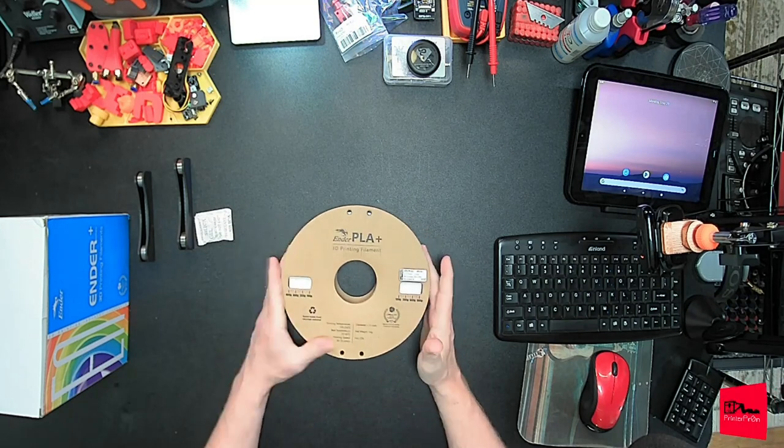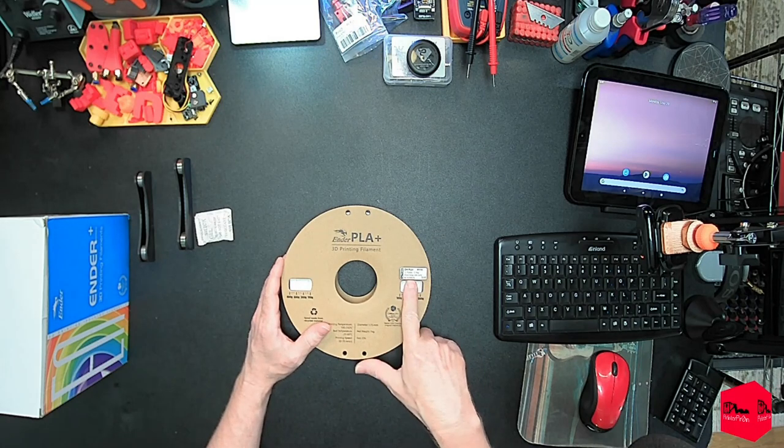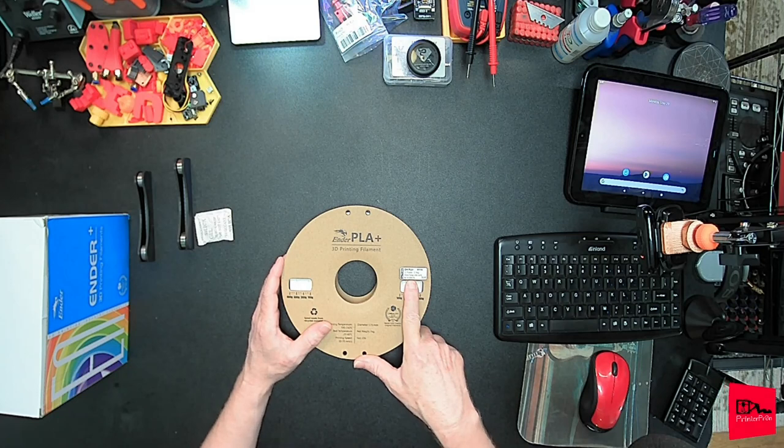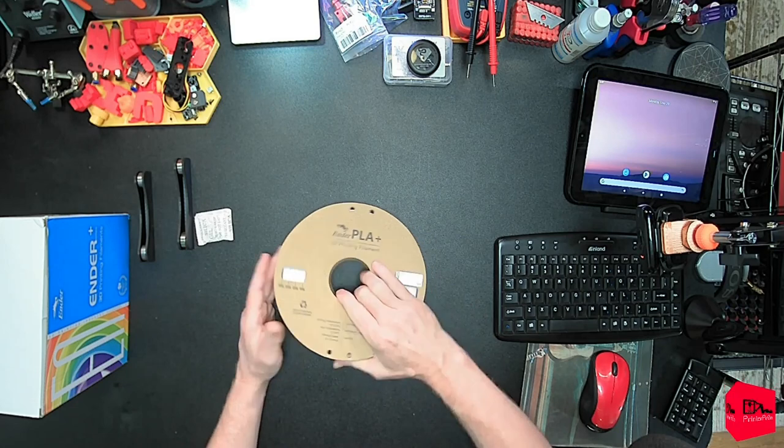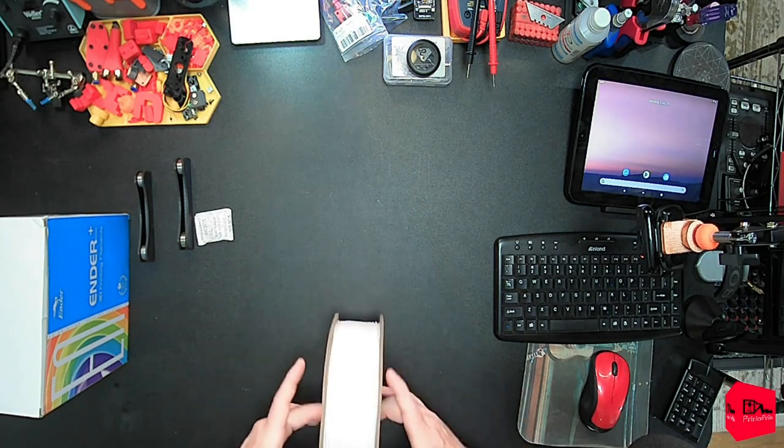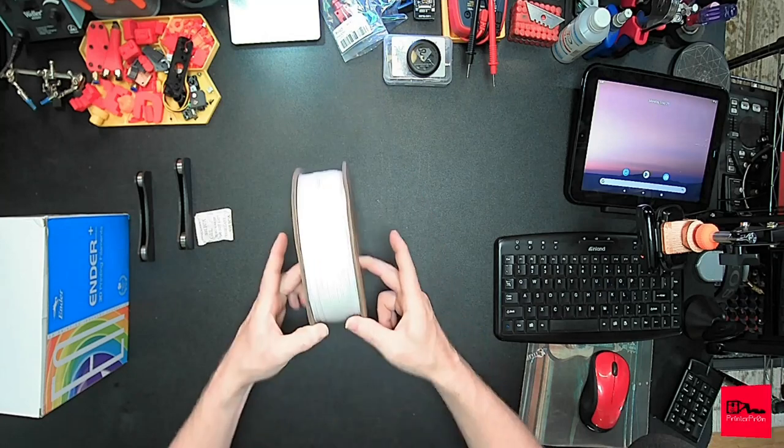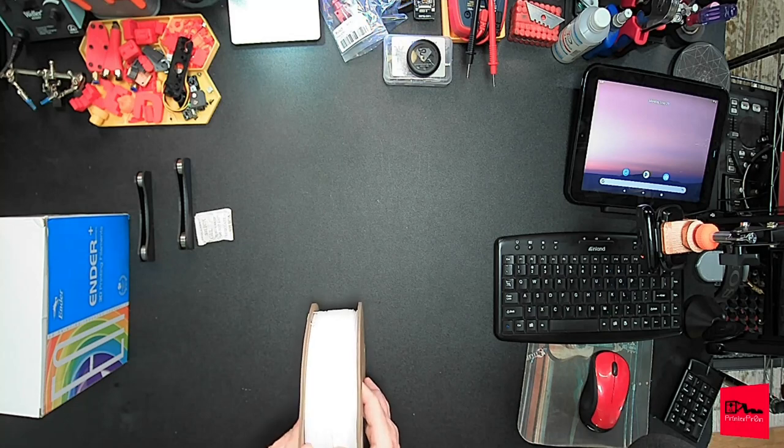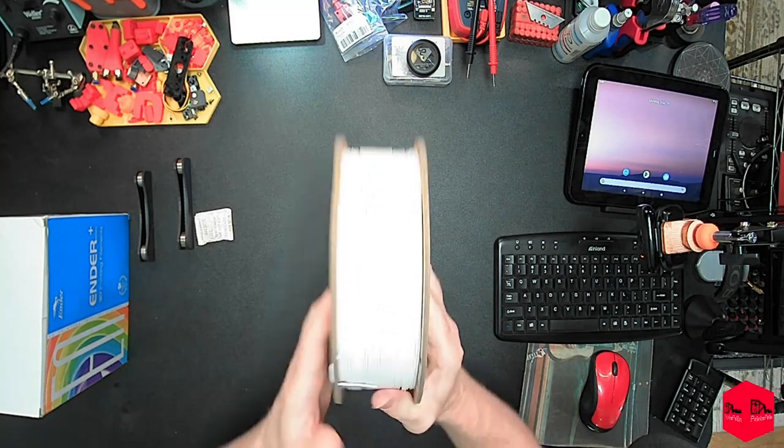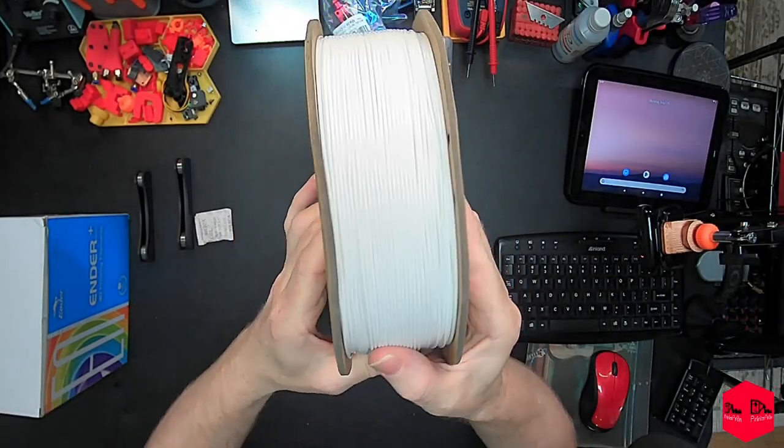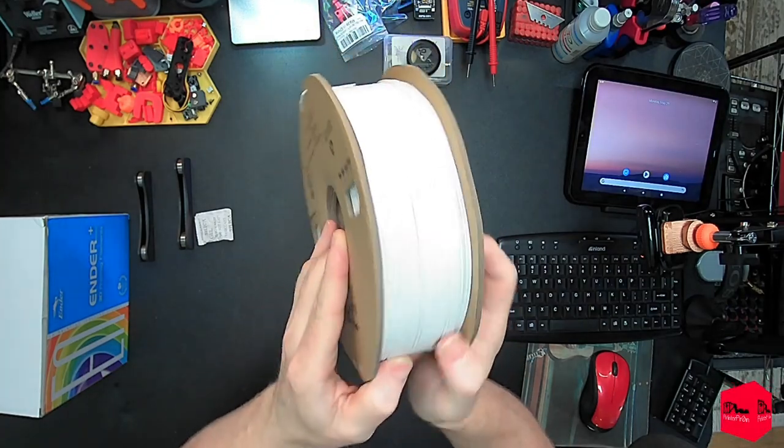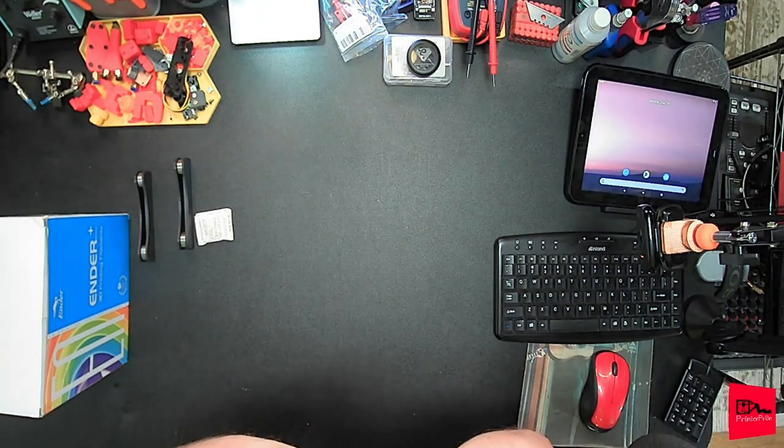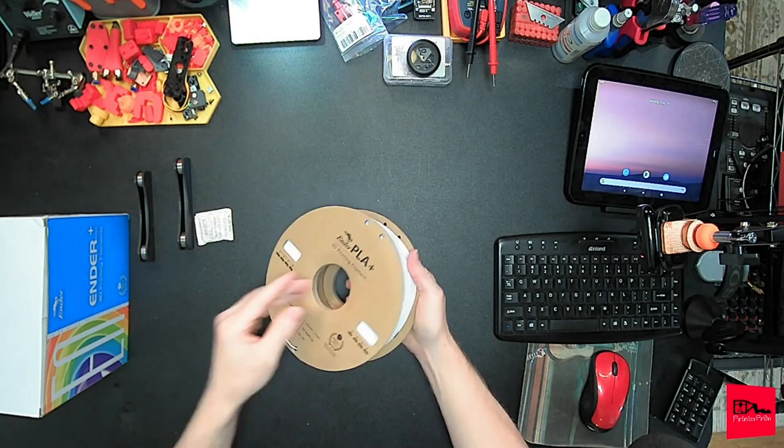On the back, it says the exact same thing, except in addition of a sticker here. EN-PLA plus white. 1.75 millimeter, 1 kilogram. Print temp, 190 to 230. ROHS. The spool's in not too bad a condition. That might cause some problems if you have an automated color changer like on the Bamboo Labs. The winding looks pretty nice. Not perfect, but decent. A little overlapping in one corner, but besides that.